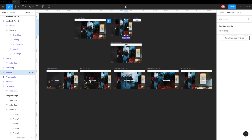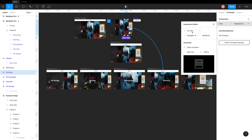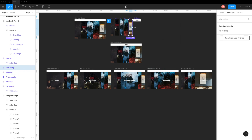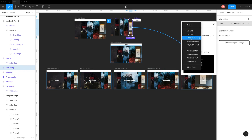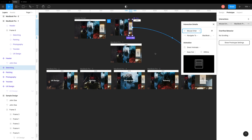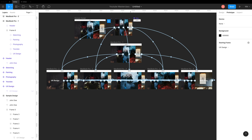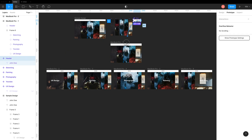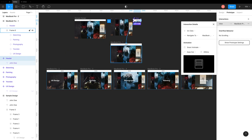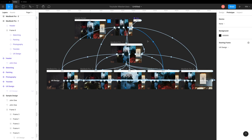As we are adding interactions to our main component, they are passed on very quickly to all the instances. Finally, connect the website header component to our starting screen with the same trigger — mouse enter, smart animate, and duration set to 200 milliseconds.